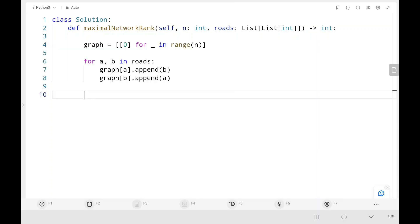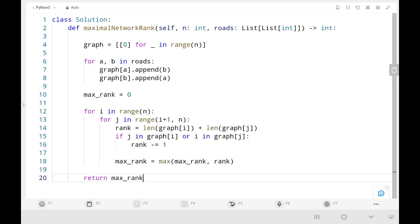In the code, we first create an adjacency list to represent connections between cities, then initialize max rank as 0. We iterate over all pairs of cities starting from 0 and 1, compute the length of their direct connection lists, and add them to get the current rank. We then check whether the two cities are directly connected — if so, we reduce rank by 1 to avoid counting twice. Finally, we update max rank by taking the maximum of max rank and current rank, and return max rank at the end.